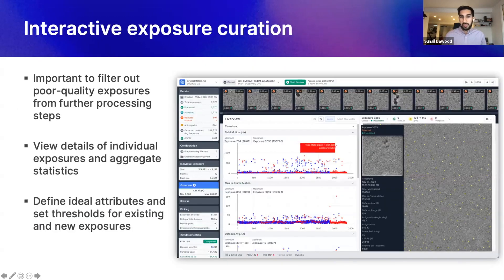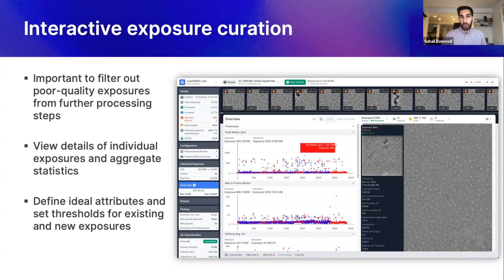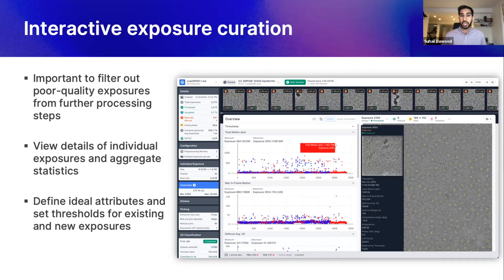Another key component to the CryoEM processing pipeline is exposure curation. The ability to filter out poor quality exposures from further processing steps is critical to optimize processing and attain a high-resolution structure. Usually curating datasets is quite tedious and is done after data has been collected. In CryoSpark Live, we've designed an interactive curation tool that allows you to set thresholds and apply them to all exposures in the session. You can filter based on many exposure attributes such as the amount of motion, CTF quality, ice thickness, and number of particle picks. These thresholds also apply to new exposures being processed, ensuring that the standard of quality you define is carried throughout the entire data collection session.